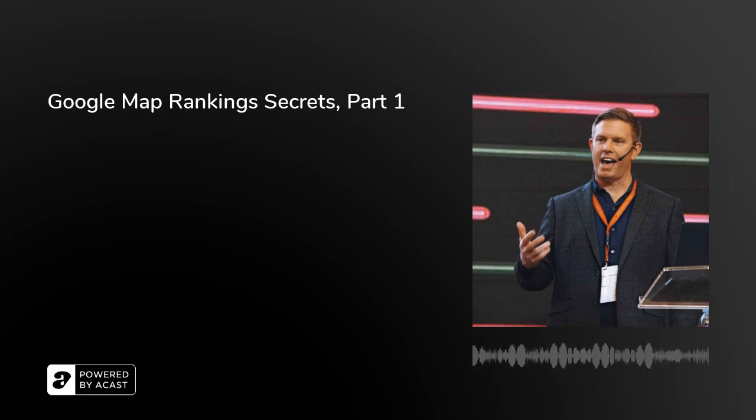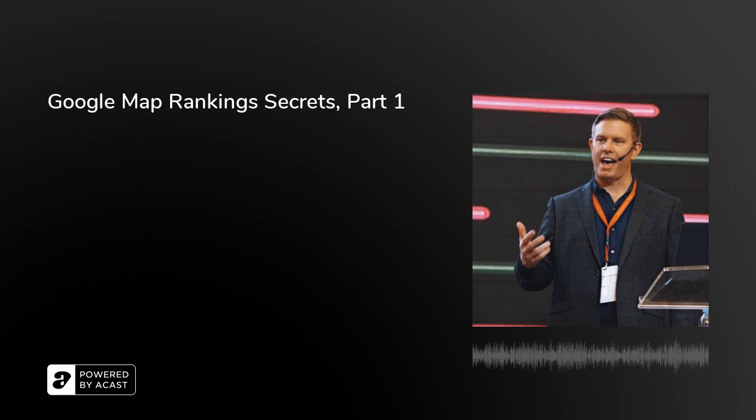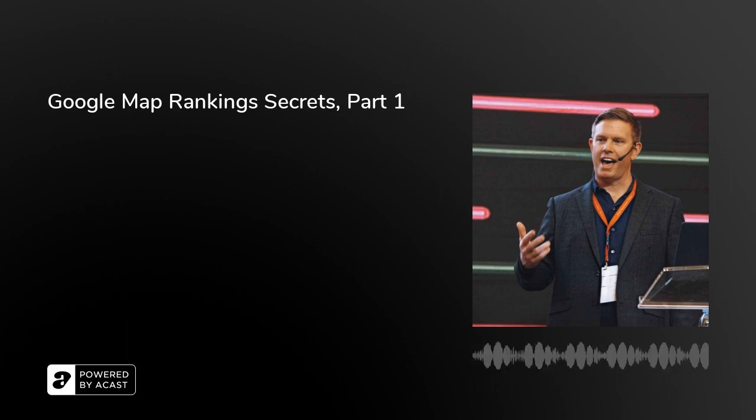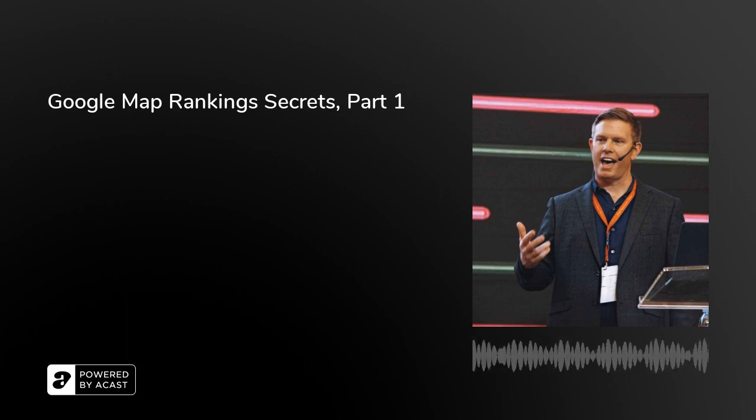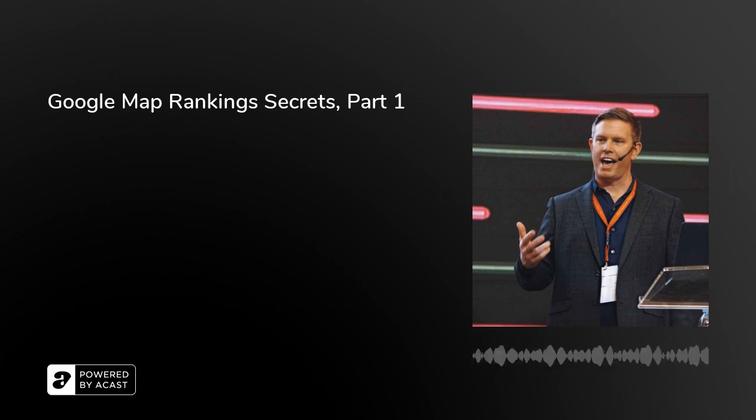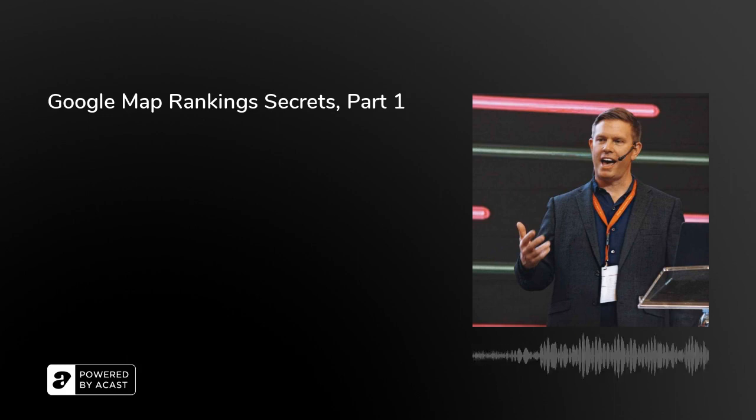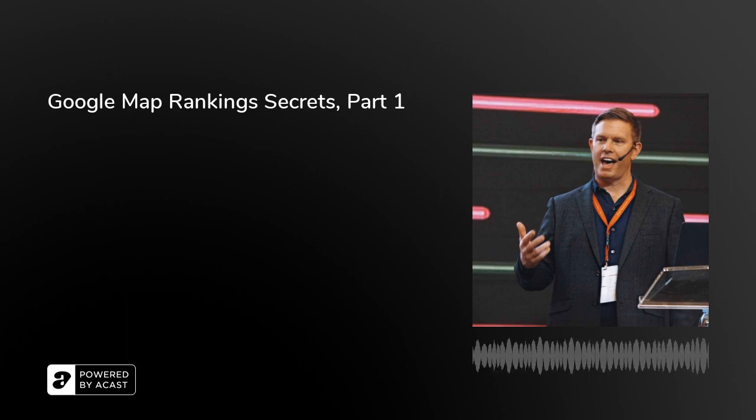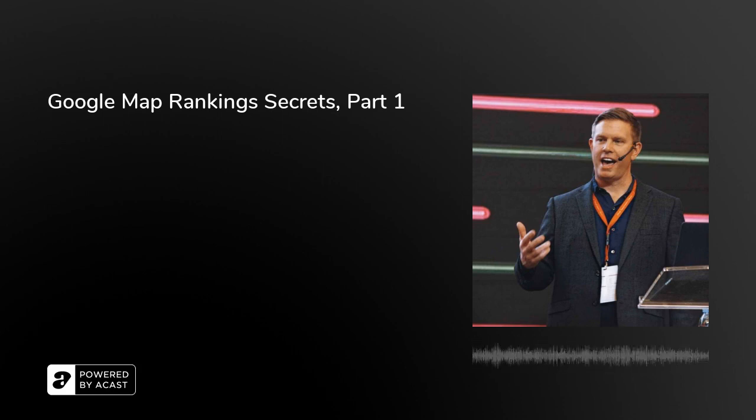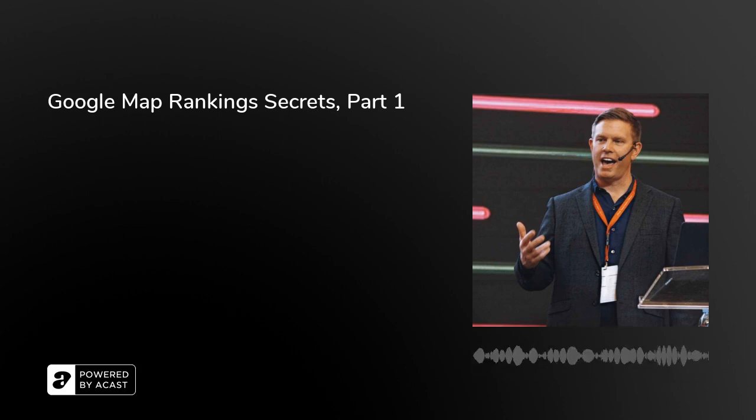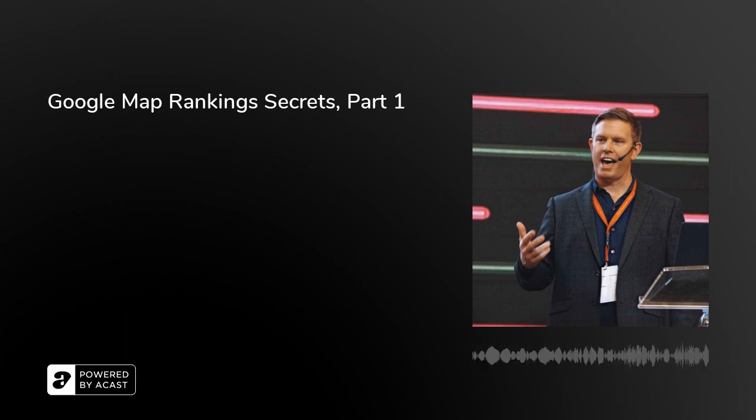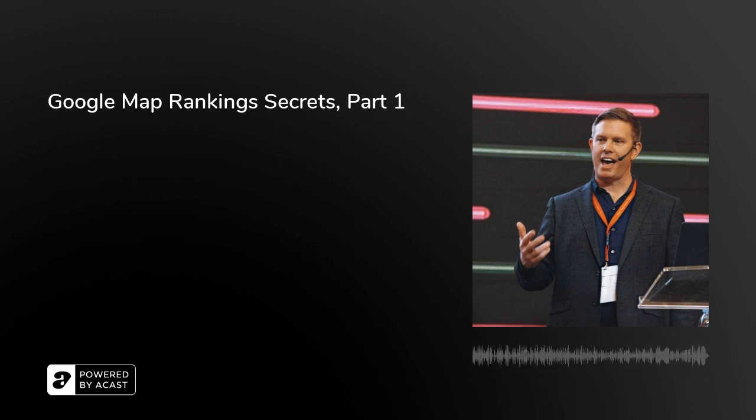So this is part one of the Google Map Rankings Secrets series on the SEO Secrets podcast. Let's get started. Number one secret today I'm going to share, it has to do with proximity. If you go to Google and search how to rank higher in Google Maps, you will find an article written by Google where Google states specifically three areas that impact rankings in Google Maps. And that is relevance, proximity, and prominence. Those three areas are what Google says increase and impact your rankings in Google Maps the most. In this episode, I'm going to focus on a secret that has to do with proximity.